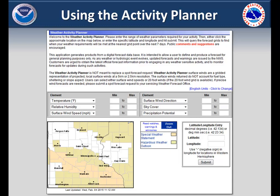The activity planner allows you to search for optimal times for outdoor activities based on user selected criteria. You can select criteria for six elements at a time and change any of them by using the drop-down box.